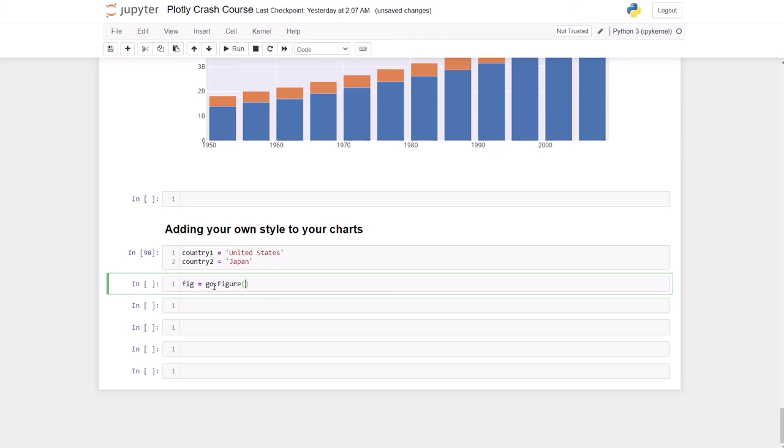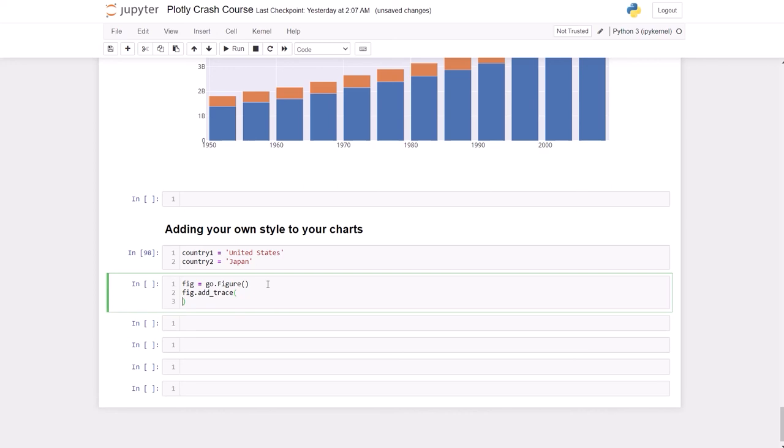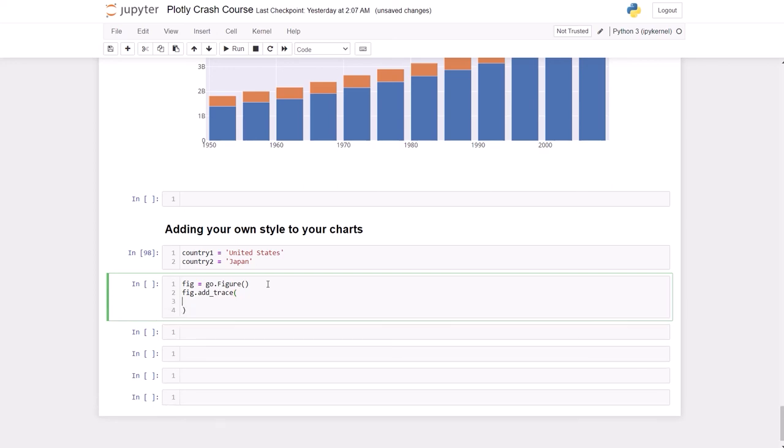Anyways, so fig = go.figure(). We have an object to add some traces, so let's add some traces: fig.add_trace(). And again, I'm going to keep everything tidy and clean, so I'm going to do like this.